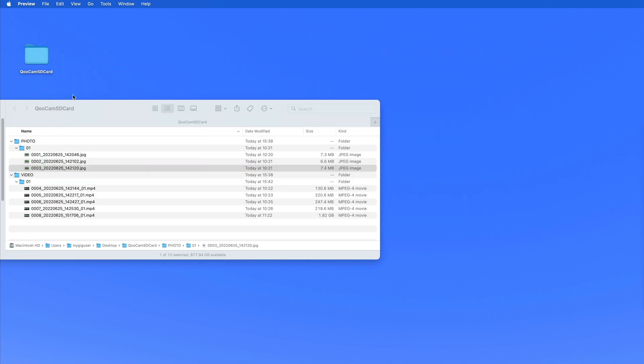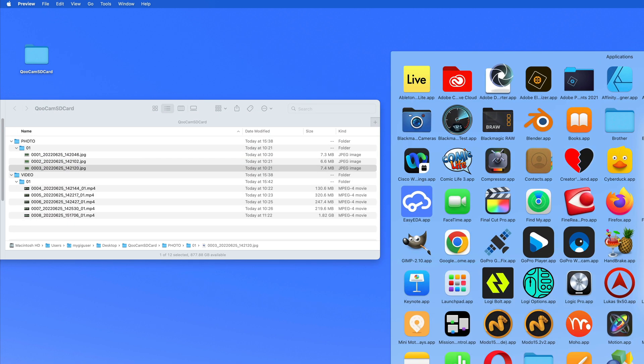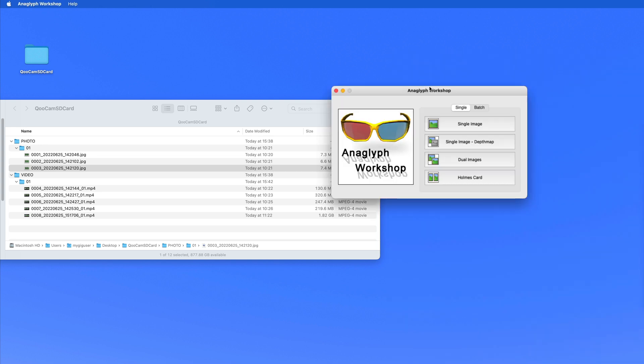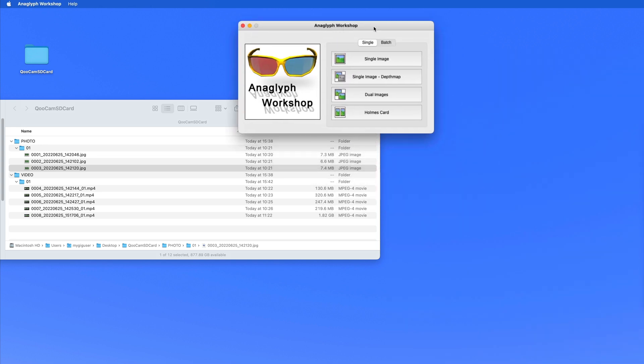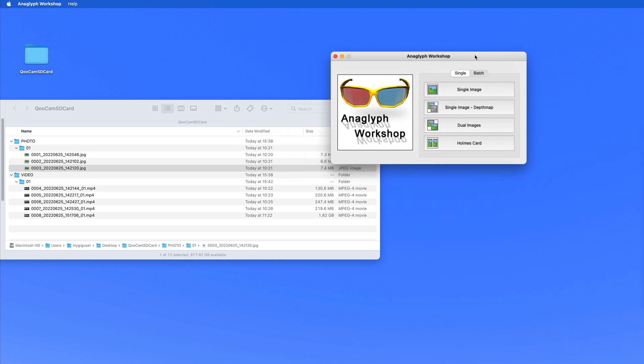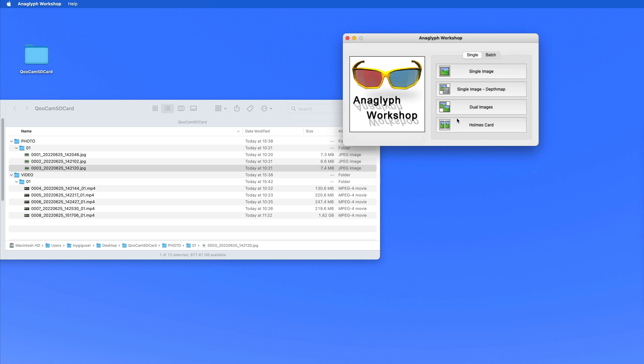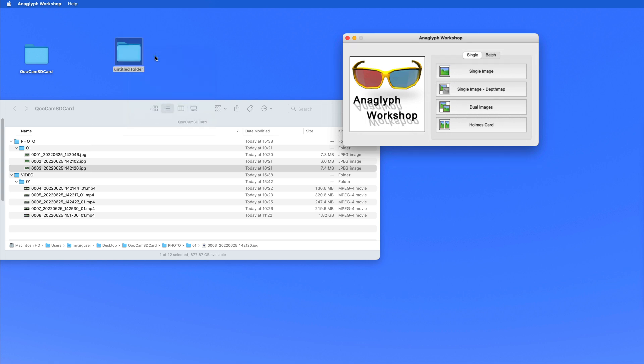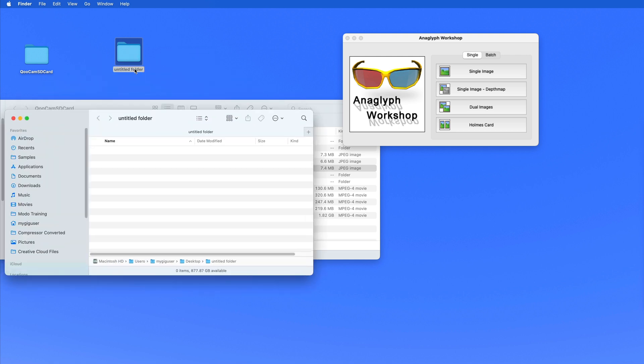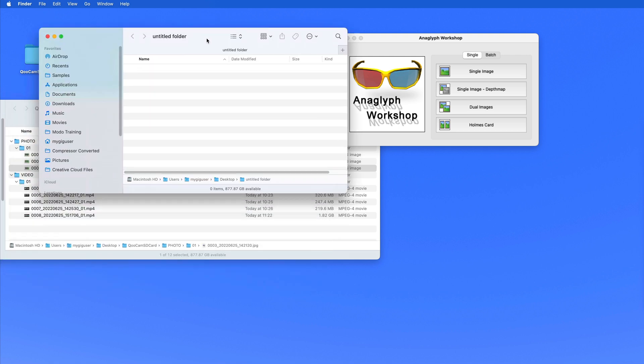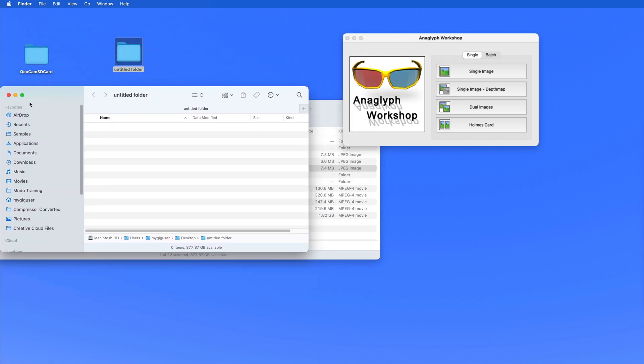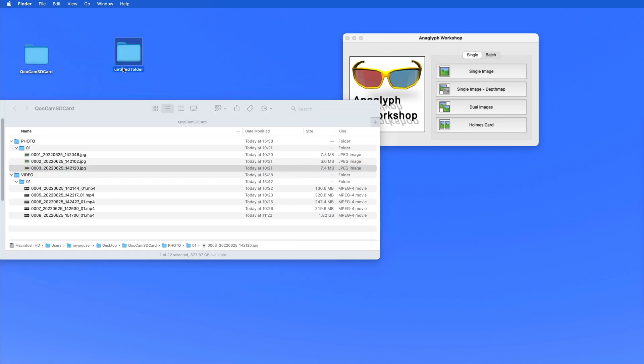I do have a tool on the Mac here. I don't know when I bought this. It's called Anaglyph Workshop. So with that you could make anaglyphs out of those dual folders. So let me show you how that works. So if I want to go in here. I want to go in here. I want to change the name. Anaglyph Stills.